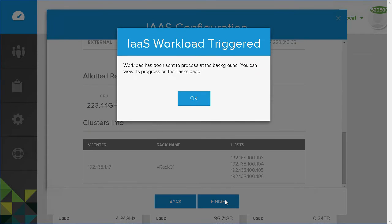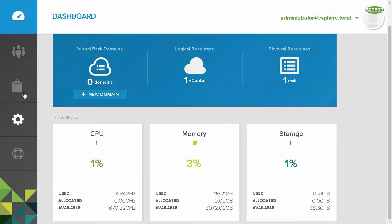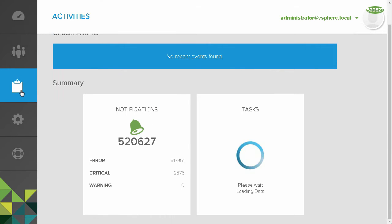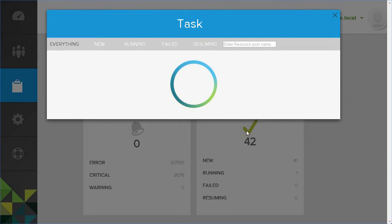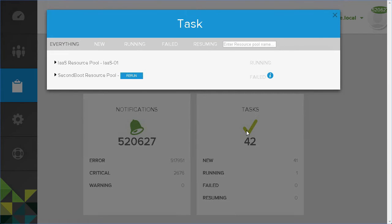Now that the workload has been triggered, the automated configuration process will begin. Now let us switch to the Activities page to check the status of our workload creation.